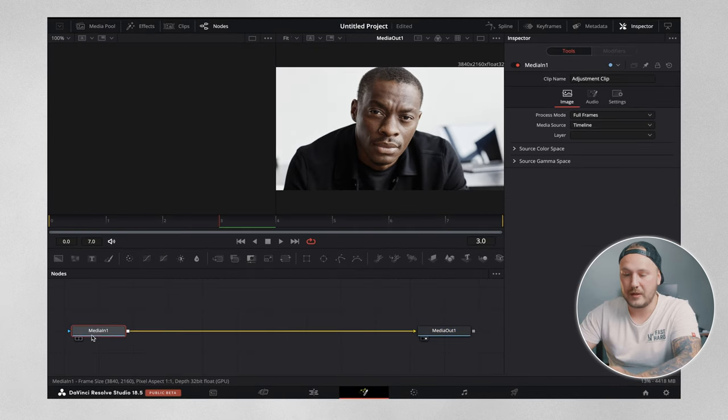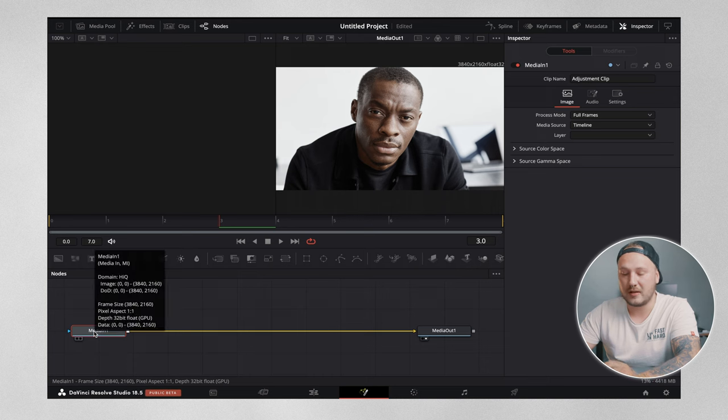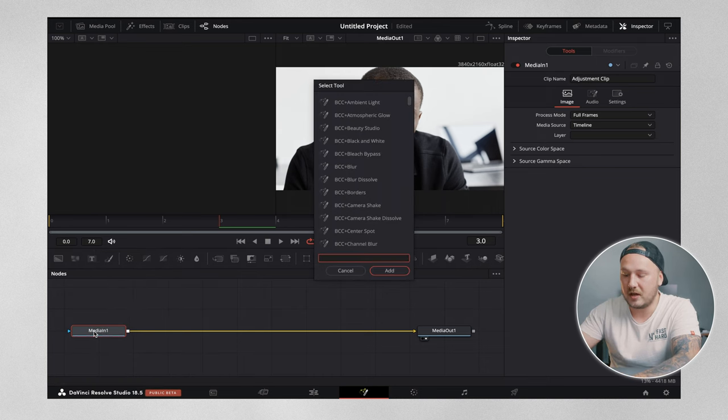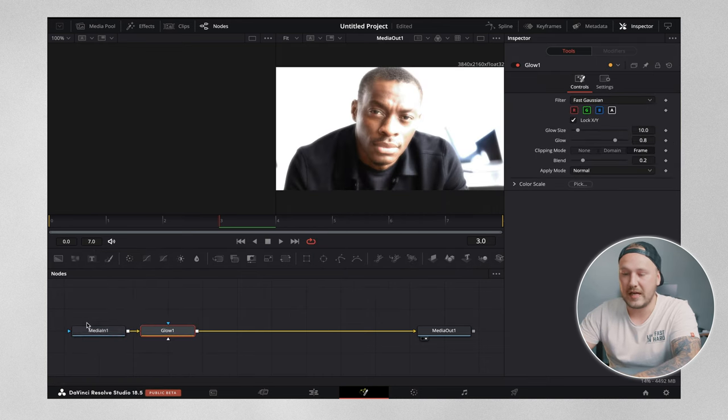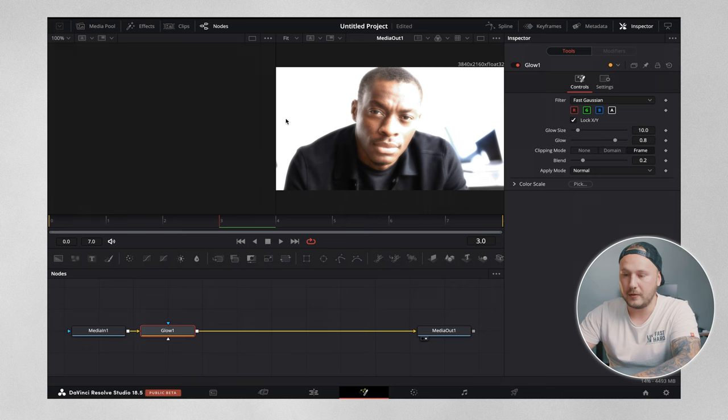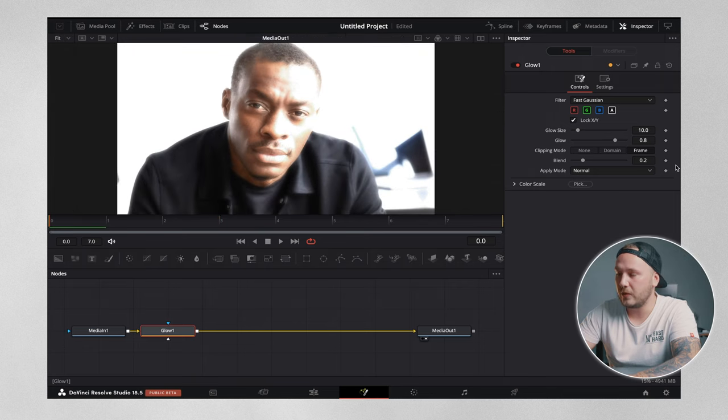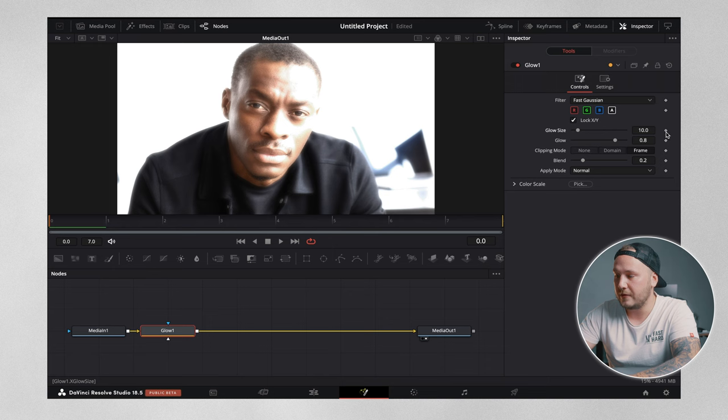Right now with the media in one selected, we want to hit shift spacebar and type in glow and just add the glow node. On frame zero, we want to set a keyframe in the inspector on glow size and on glow and set everything back to zero.